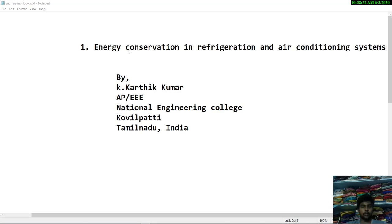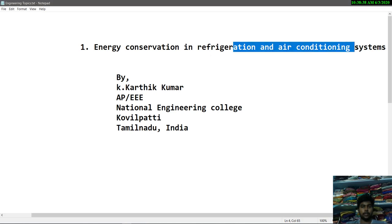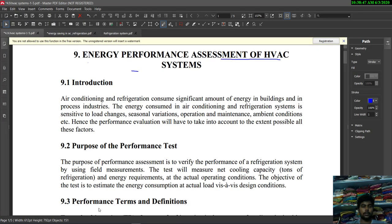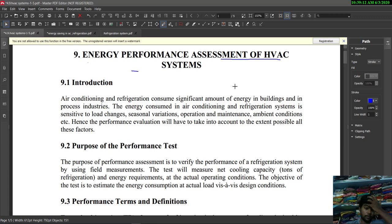In this video we are going to see energy conservation in refrigeration and air conditioning systems. Both work under the same principle — they are used to cool or heat a particular environment. We will first see energy performance assessment in HVAC systems, that is heating, ventilation, and air conditioning systems. Air conditioners and refrigerations are commonly used in buildings or process industries like IT and software fields.